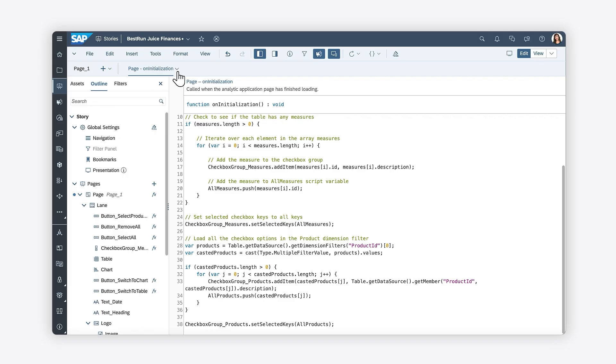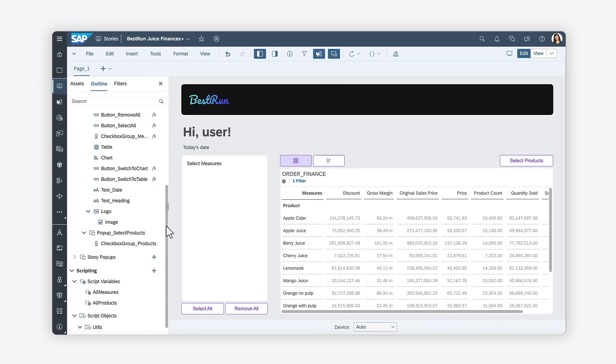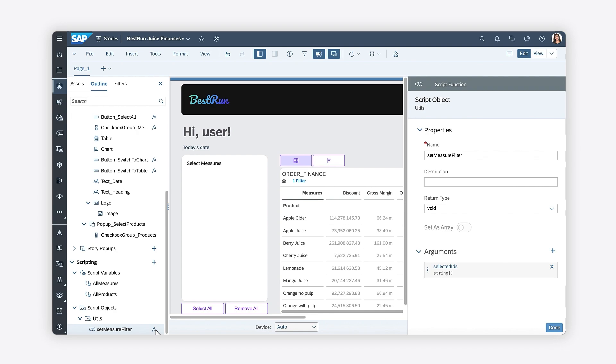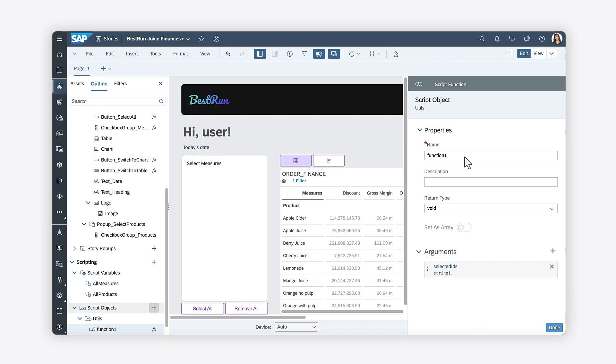Now that you've loaded all the products on the chart and table in the checkbox group, you can write the logic for updating products based on the values selected in its associated checkbox group. Since you can follow the same logic you previously wrote for updating the dimensions, you can duplicate the SetMeasureFilter script function and rename it to SetProductFilter.